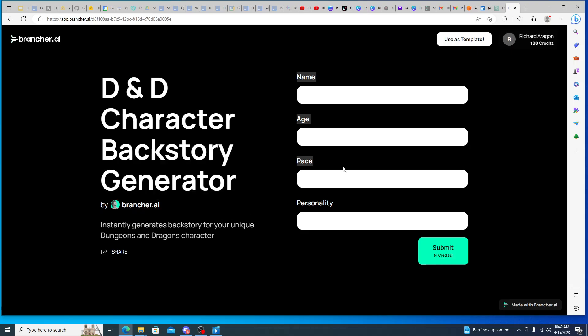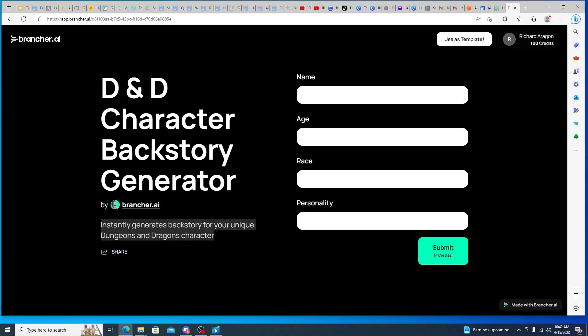And not everything is one credit, so like this DND character backstory generator for example would be four credits. And then so name, age, race, and personality I put those in as my variables and then it's going to instantly give me a backstory and it's a unique backstory for my characters.